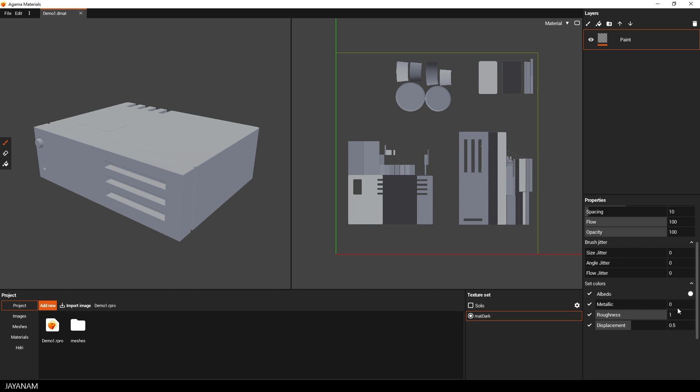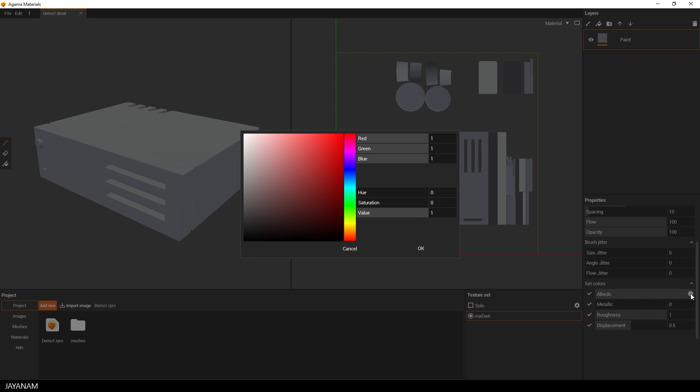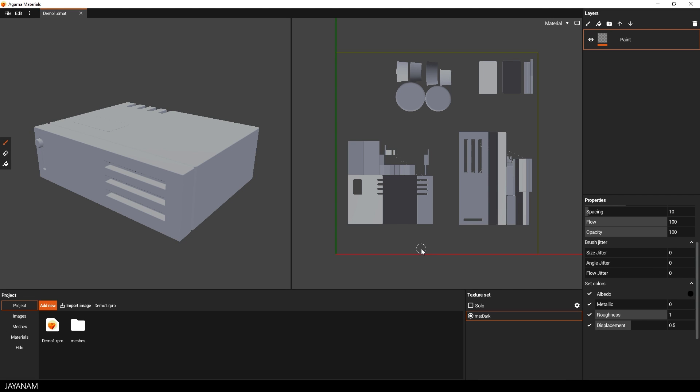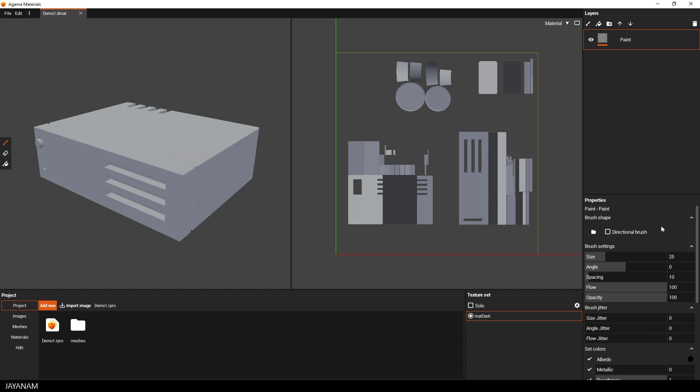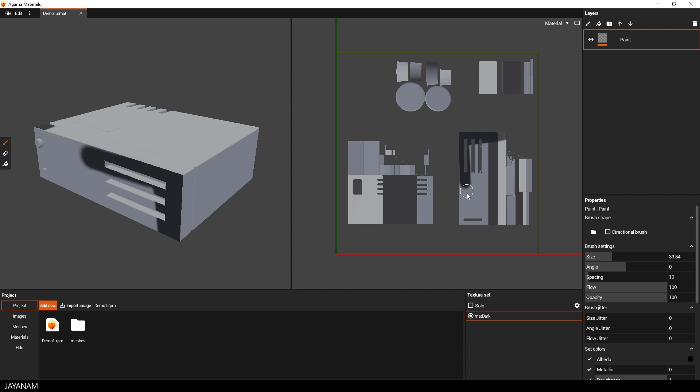Okay, now let's paint onto the mesh. You can define the roughness, the metallic and the albedo, the base color for the brush. And I start with a black tone. Then increase the brush size a bit. And then I paint here onto the UV islands. Like that and of course you can also paint directly onto the mesh.